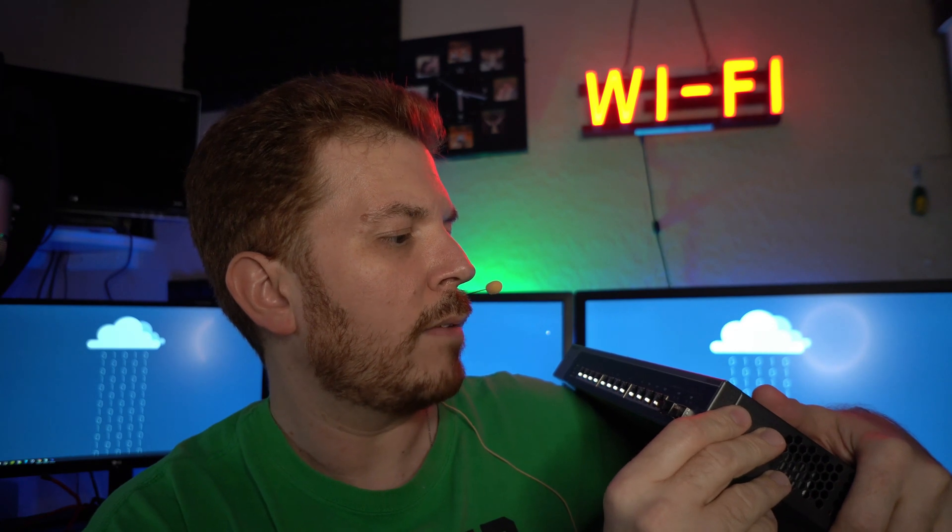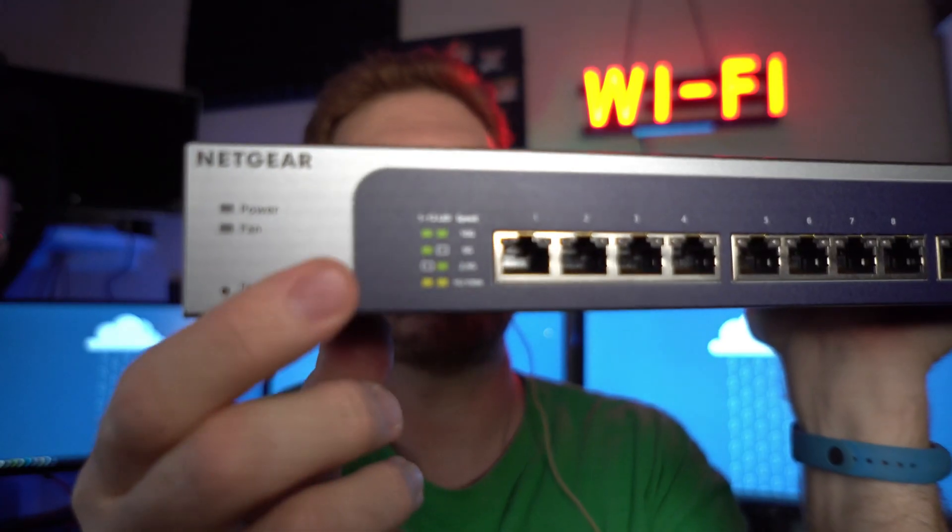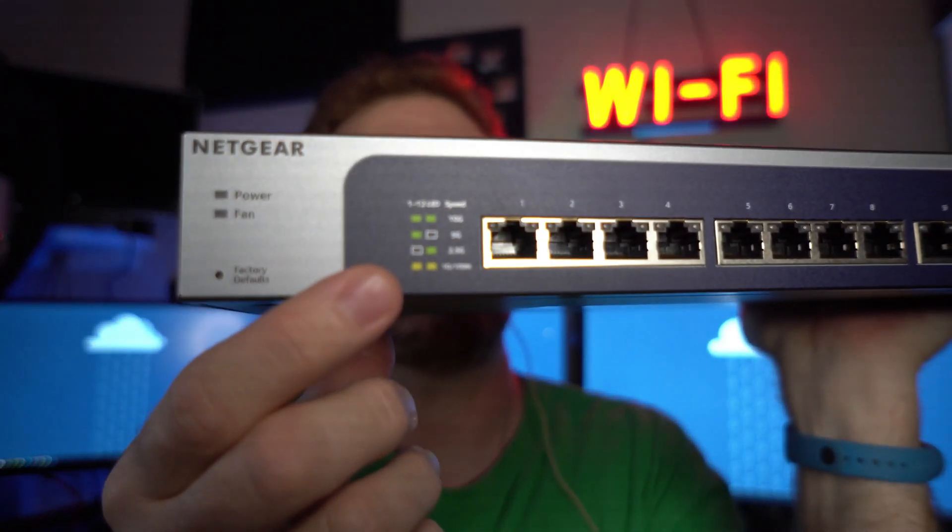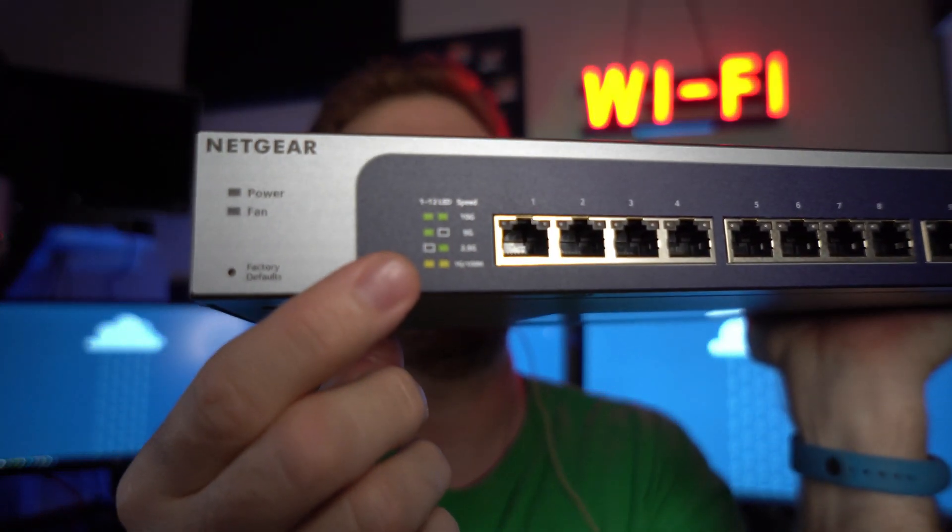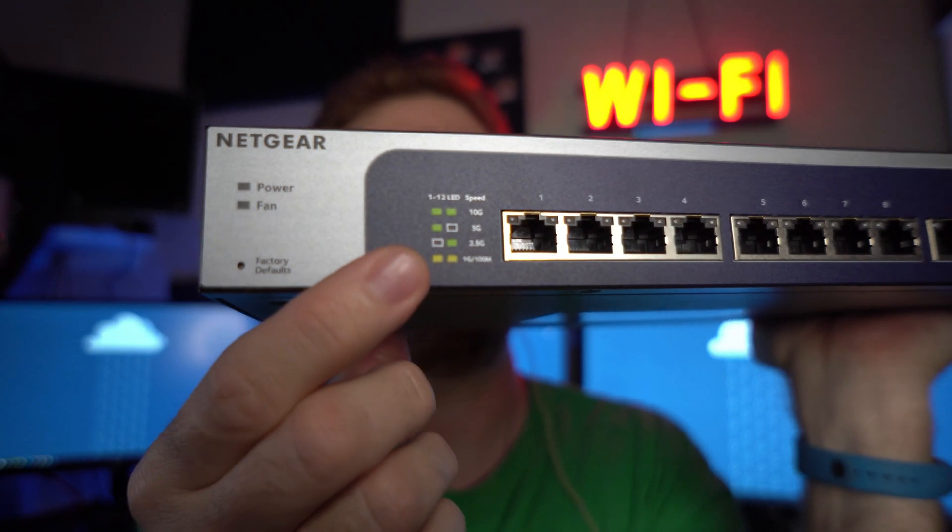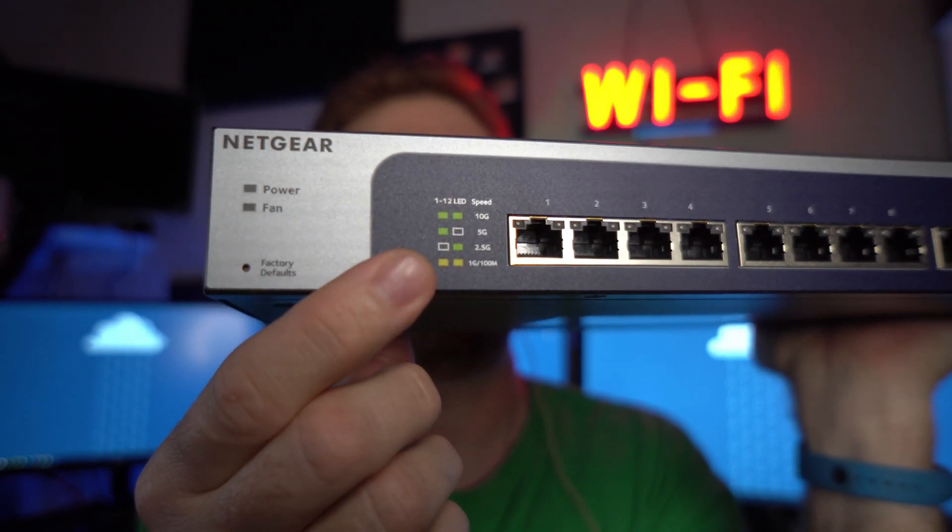So this is the XS512EM. You can check out and see that it supports multiple speeds from 1 gig all the way up to 10 gig.